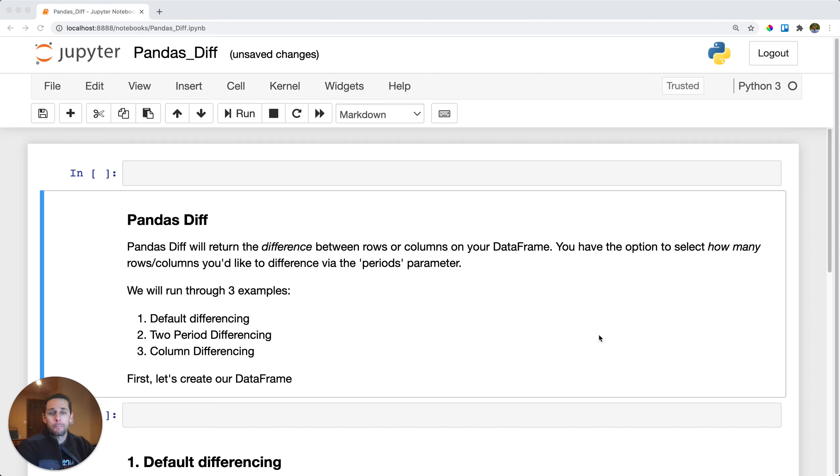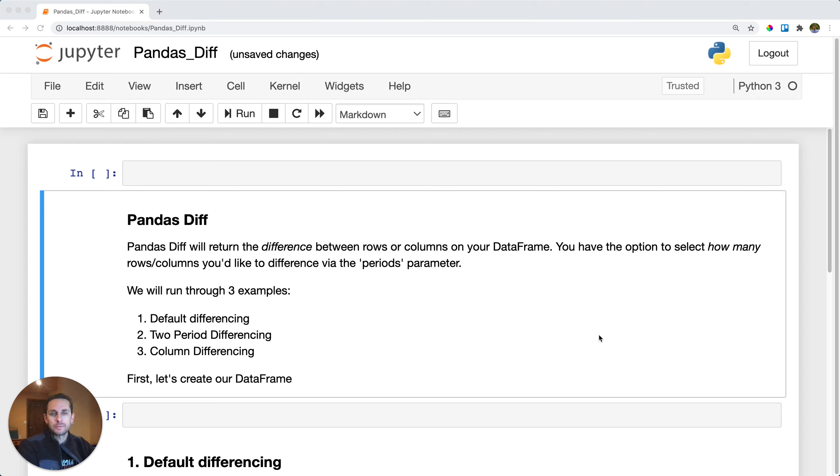PandasDiff. So PandasDiff is gonna take the difference of your rows or your columns according to a specified period.